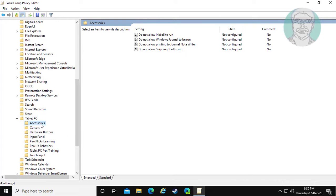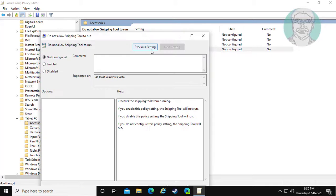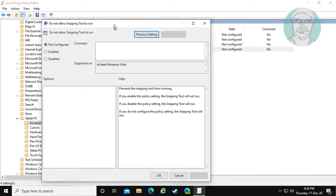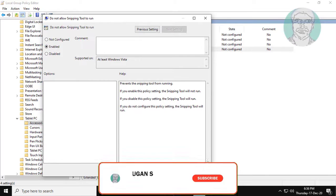Click Accessories. Open 'Do not allow Snipping Tool to run.' Check Enabled, click Apply, then OK.